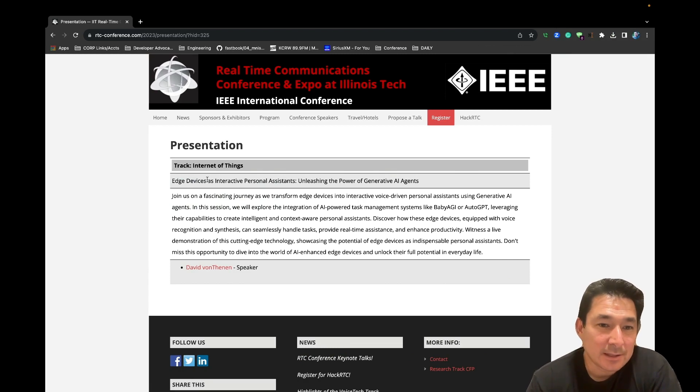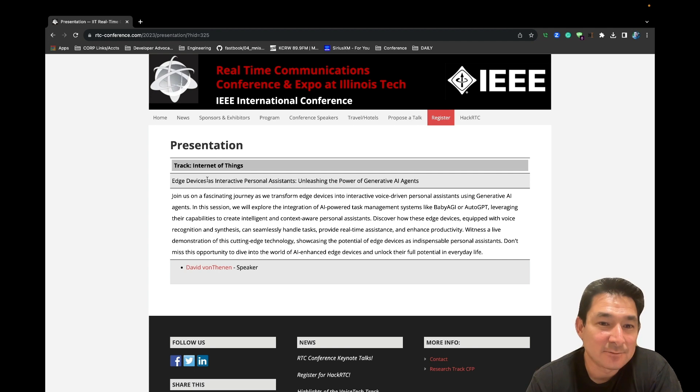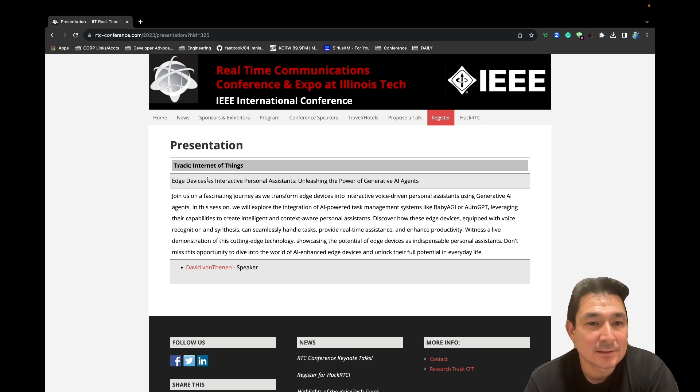So I'm recording this demo ahead of my presentation, Edge Devices as Interactive Personal Assistance, Unleashing the Power of Generative AI Agents.